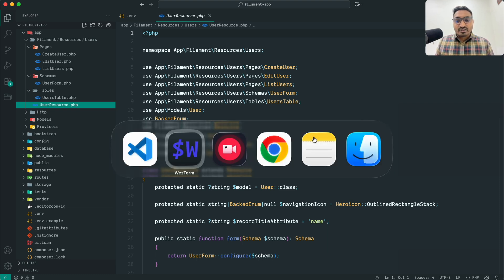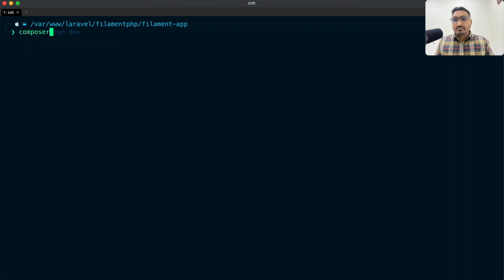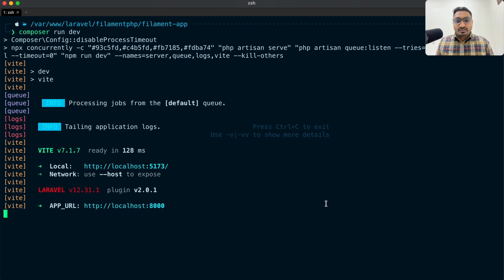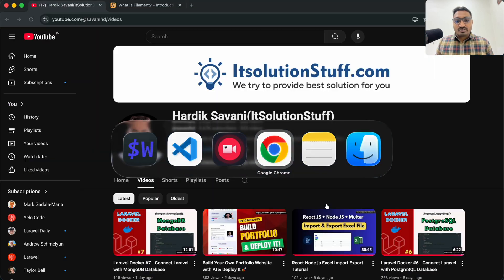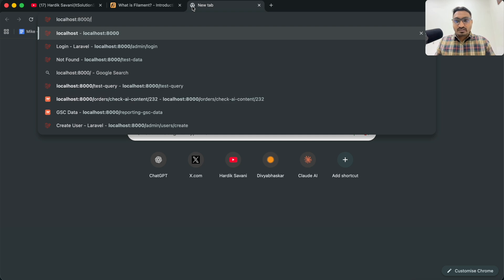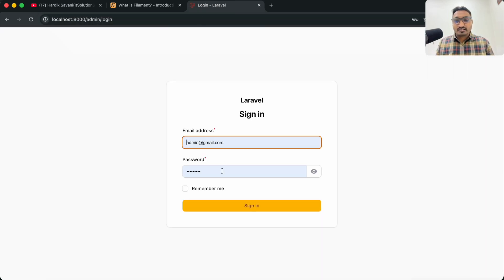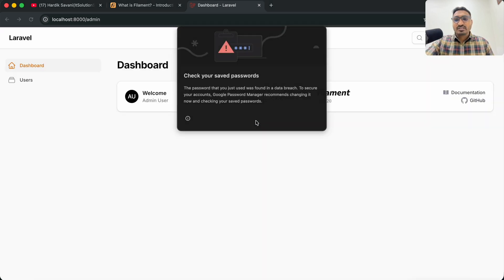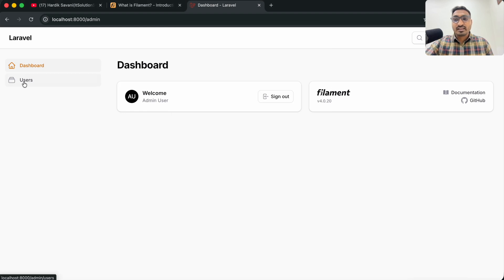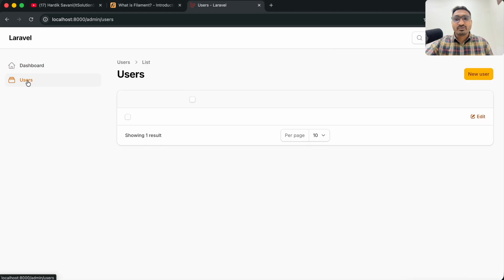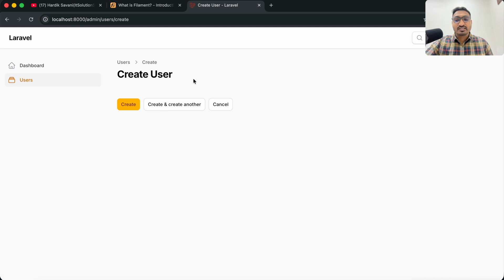Let me run the application — I will run `composer run dev`. Then let me go to the browser and visit `localhost:8000/admin/login` and log in with the user I created previously. You can see that the resource has been added as a link. If you click on it you can see the listing layout for users, and if I click on Create New there is an empty page — that is what gets created by default.